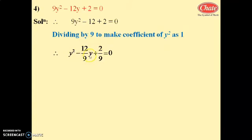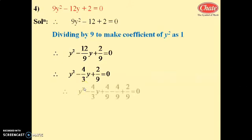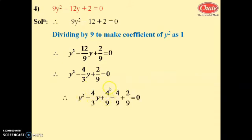After dividing by 9, we get y² - 12/9·y + 2/9 = 0. Simplifying 12/9 by dividing by 3: y² - 4/3·y + 2/9 = 0. Here b = 4/3, so we add and subtract (b/2)² = (2/3)² = 4/9: y² - 4/3·y + 4/9 - 4/9 + 2/9 = 0.